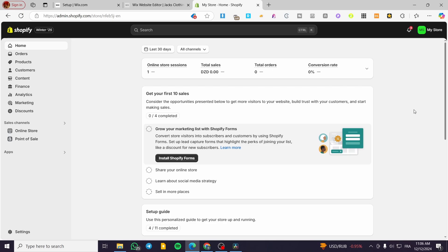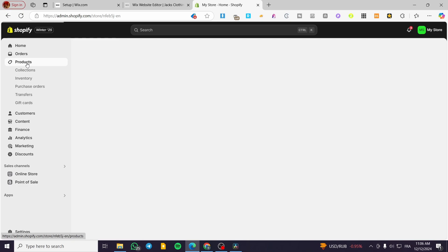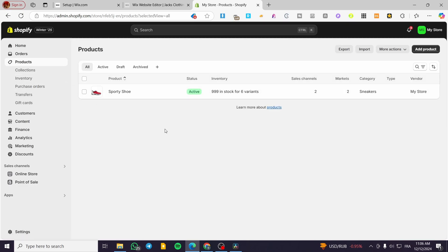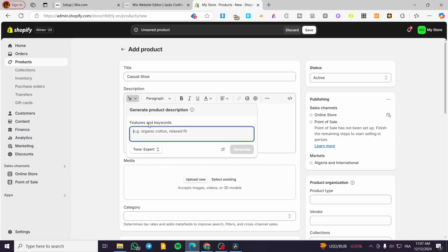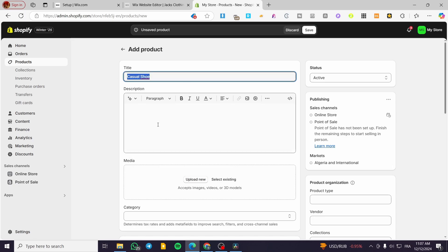The first thing we need to do is head over to Products. From Products you need at least one or two products — I already have one here. I'm going to add another product and set up a casual shoe, for example, and then we are going to add a description about the product.